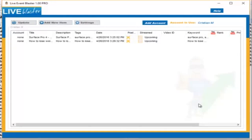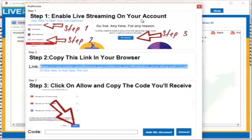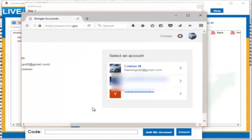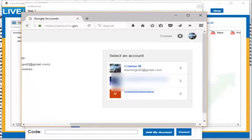Now, the first thing you need to do is add a new account. To add a new account, click on the Add Account button. A new popup will appear. You will need to open your browser and navigate to this link, or you can simply click on Click Here. The browser window will open and you will need to select the account you want to use in Live Event Blaster.